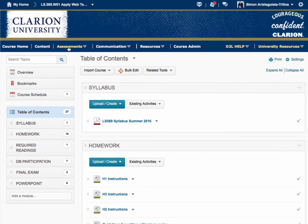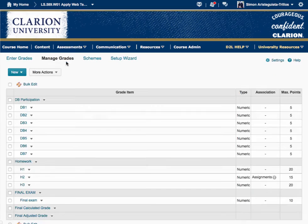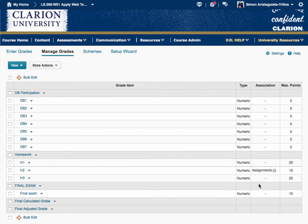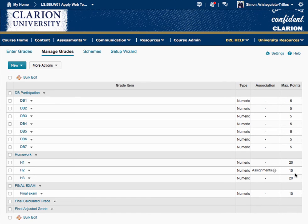Let's go to grades. This is how I am going to grade your work this summer. The DBs are each worth five points — remember, to get full credit you need two entries. Then there is the homework: H1 is worth 20 points, the literature review is worth 15 points, and H3 — your social media site — is worth 20 points. The final exam is worth 10 points. This is how you are going to achieve your letter grade.